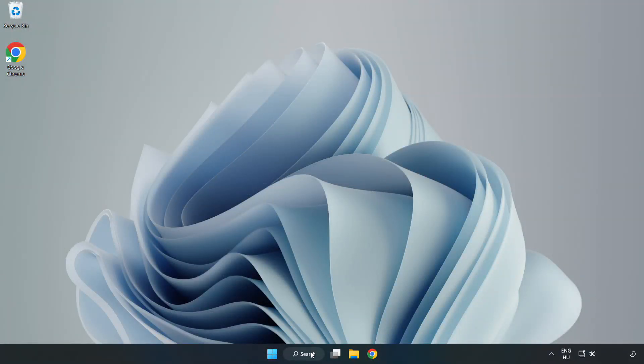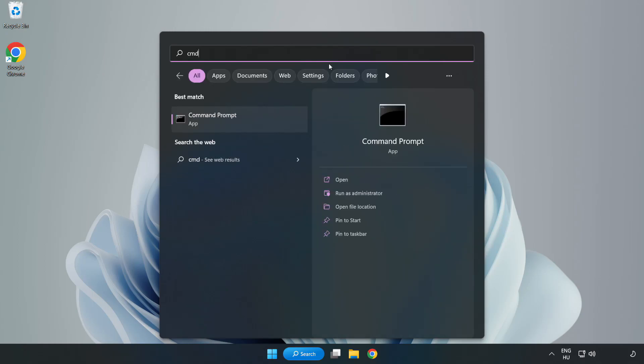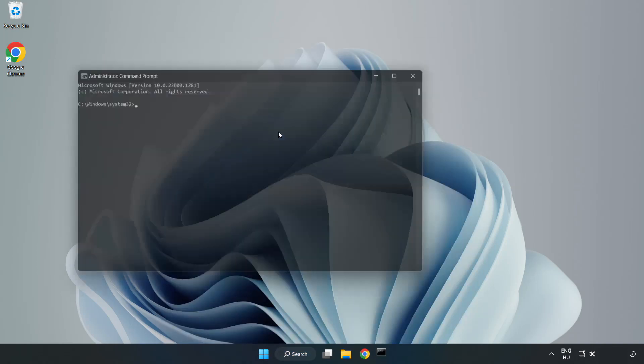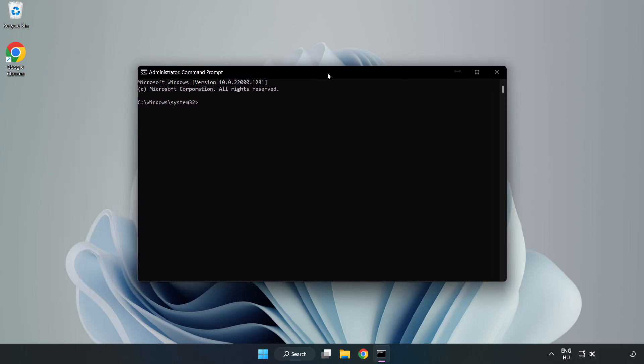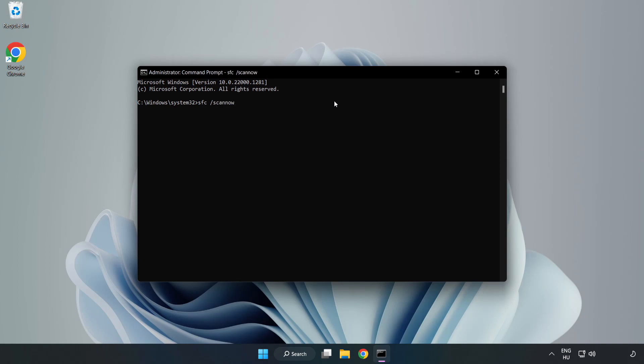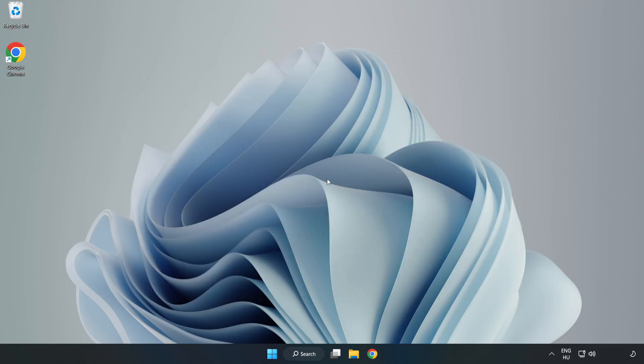Click the search bar and type CMD. Right click Command Prompt and click run as administrator. Type SFC space scan now. Wait. After completed, close the window and restart your PC.